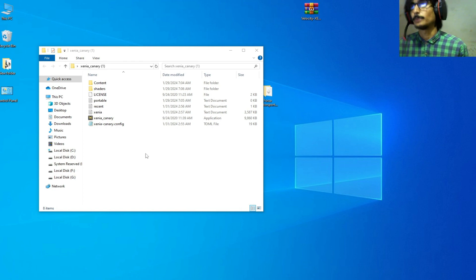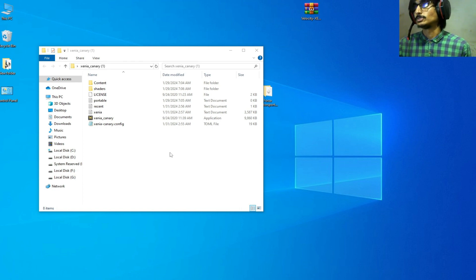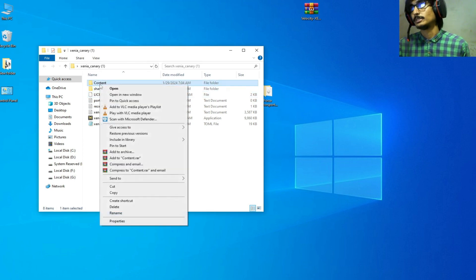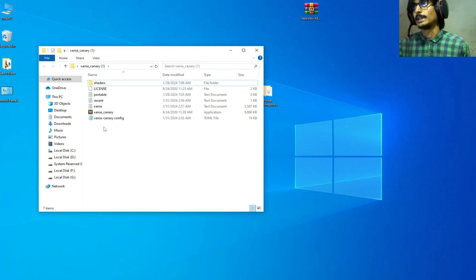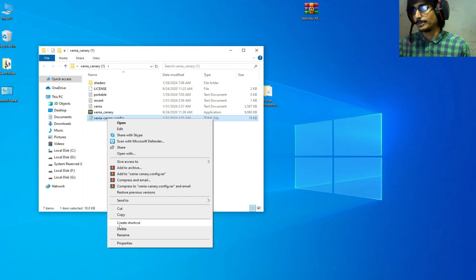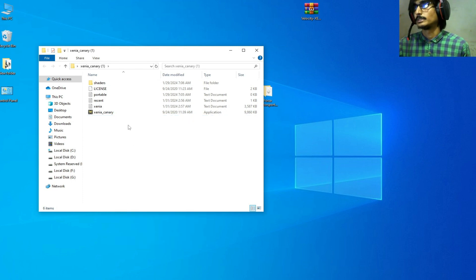First solution is you need to delete the content folder from here, delete it, and delete your old configuration file from here, delete it.